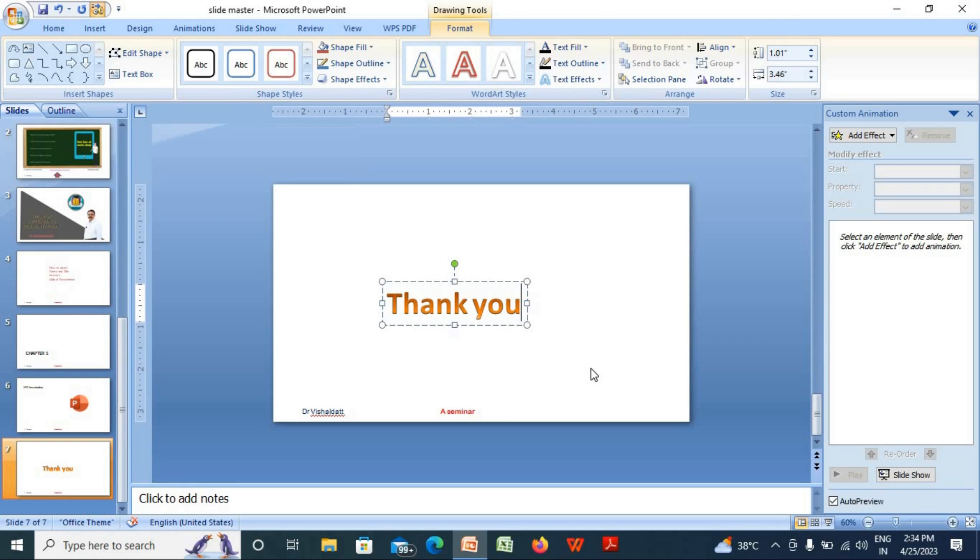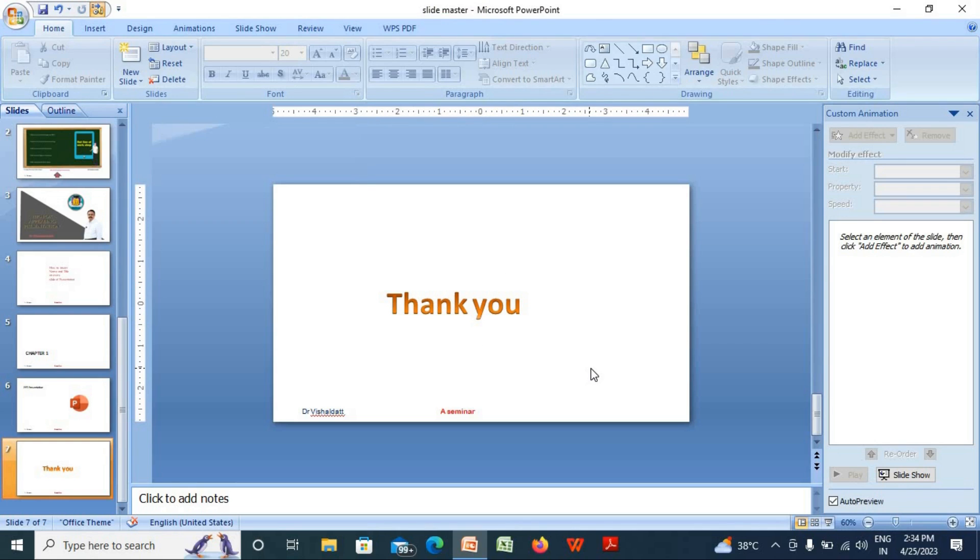Now you can see, whatever type of slide you include, everywhere my title and name is appearing.